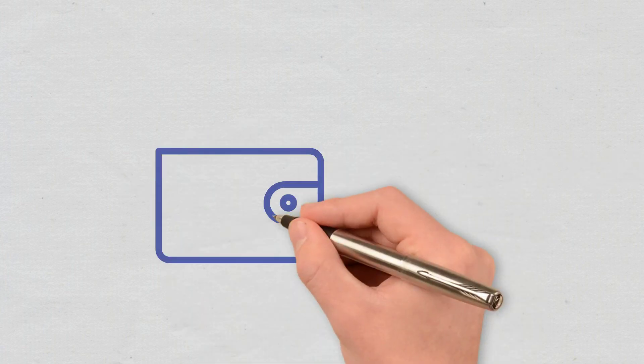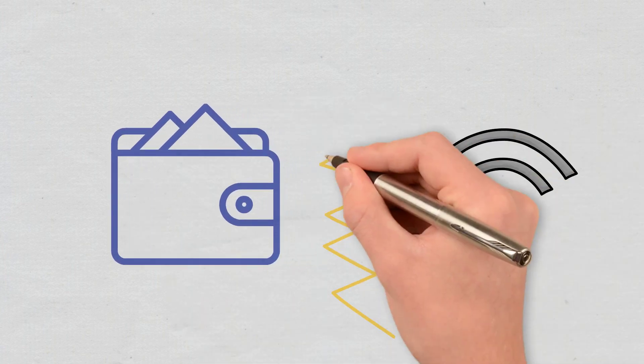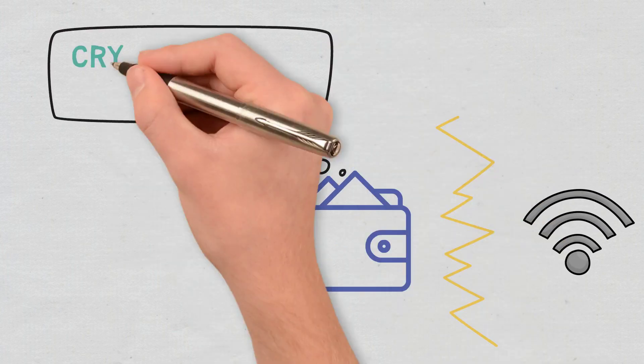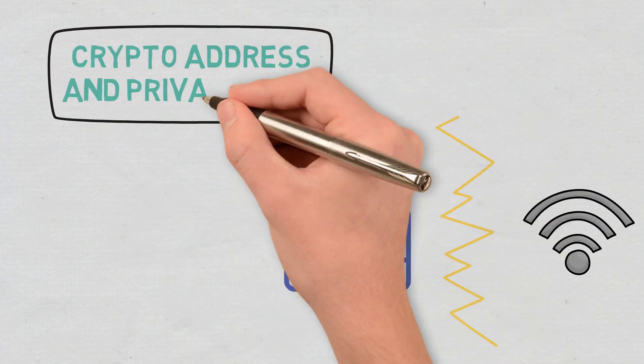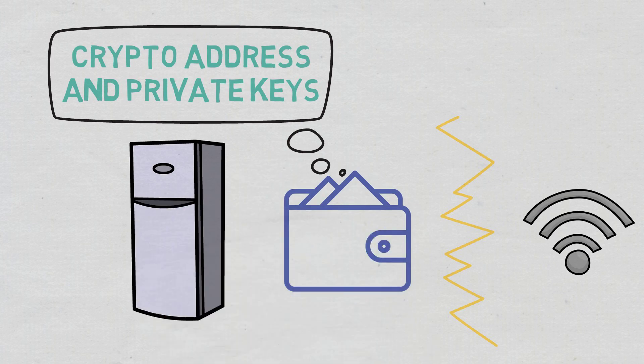What is a cold wallet? A cold wallet is an offline crypto wallet that stores the user's crypto address and private keys, which is known as cold storage.